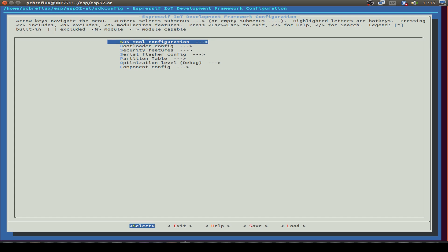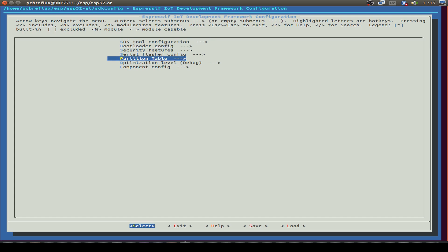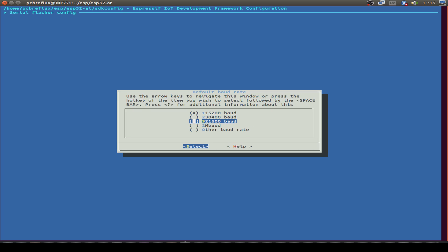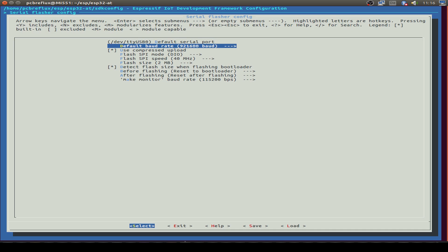First I change the serial flasher, but that's not necessary. I just want to flash 10 times faster than normal. So that's done.